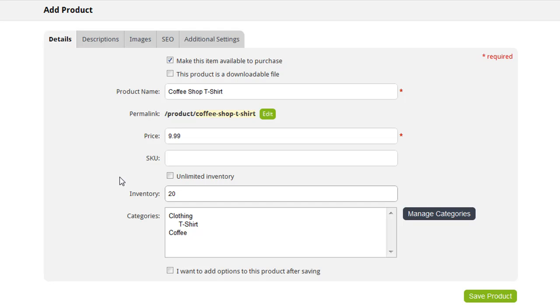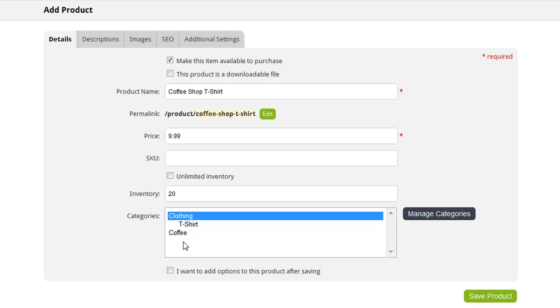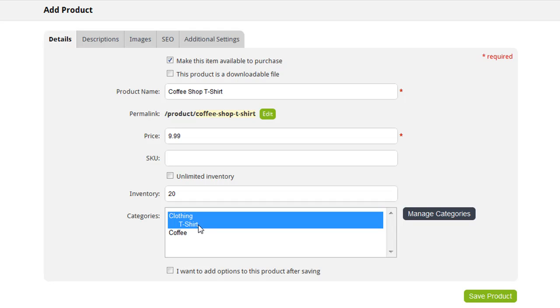You want to make sure when you're adding a product that you enter how many you have in stock. So in my warehouse, I currently have 20 of these t-shirts in stock, and when a customer purchases one, the number in my inventory will be reduced, making sure that when it gets to zero, customers will not be able to purchase that t-shirt. I want to select the category that my products are in. So I'm going to choose the clothing category, and by holding down the Ctrl key on my keyboard, I can also choose the t-shirt subcategory. That's the basics for adding a product to your catalog. Then click Save Product.